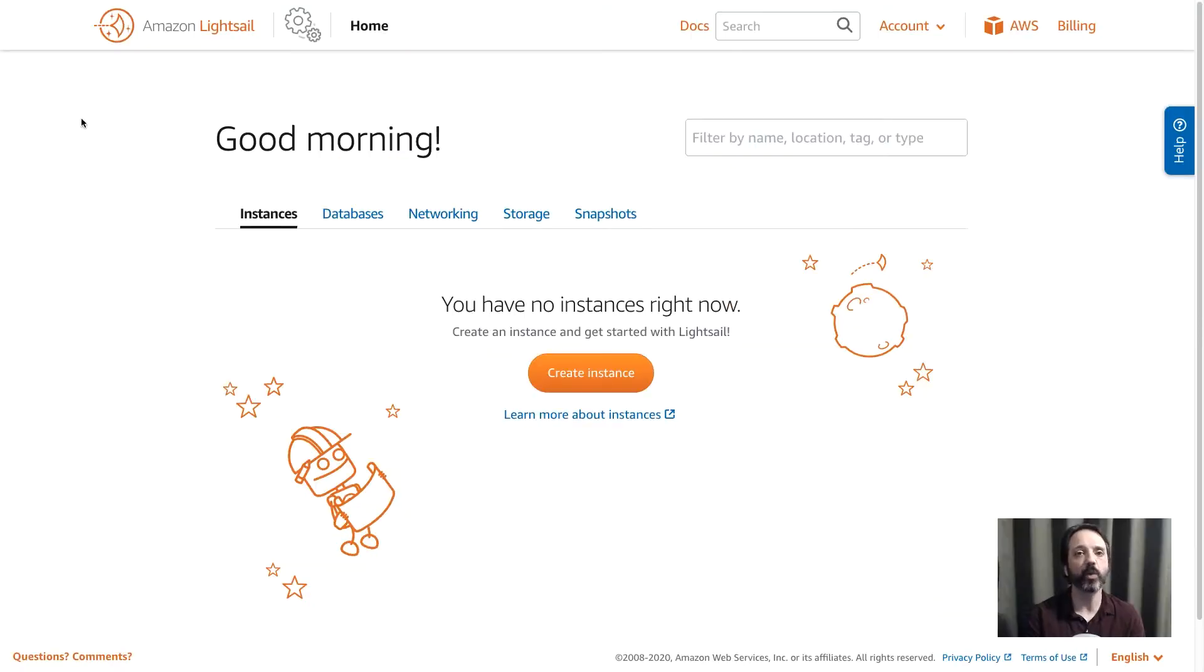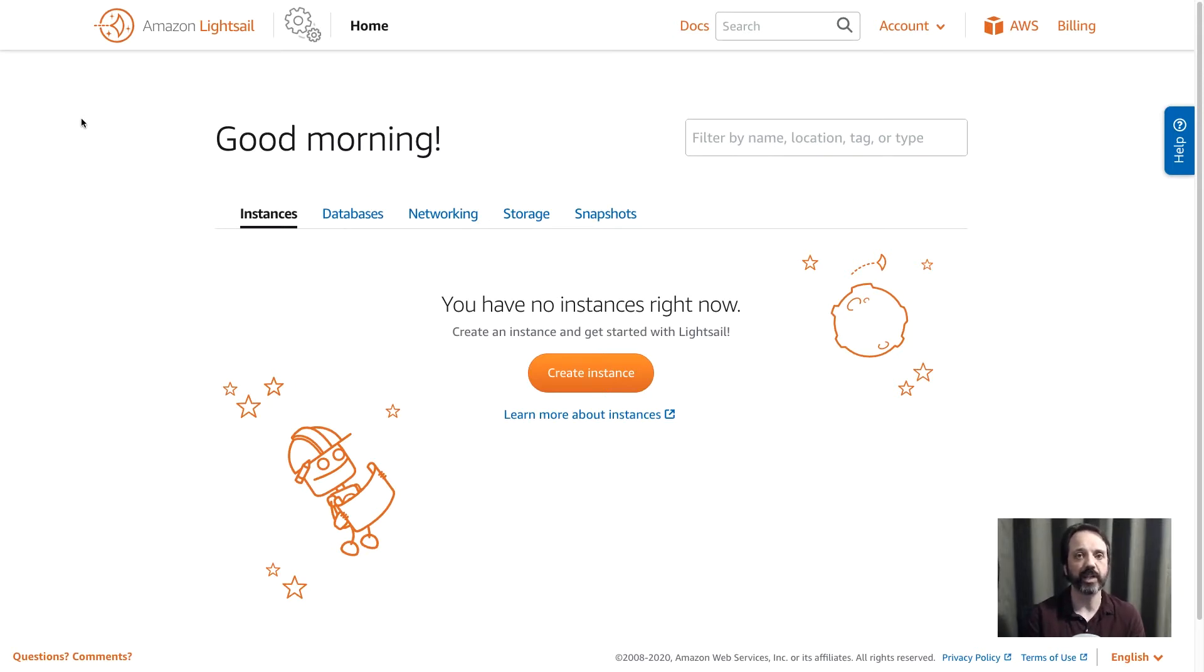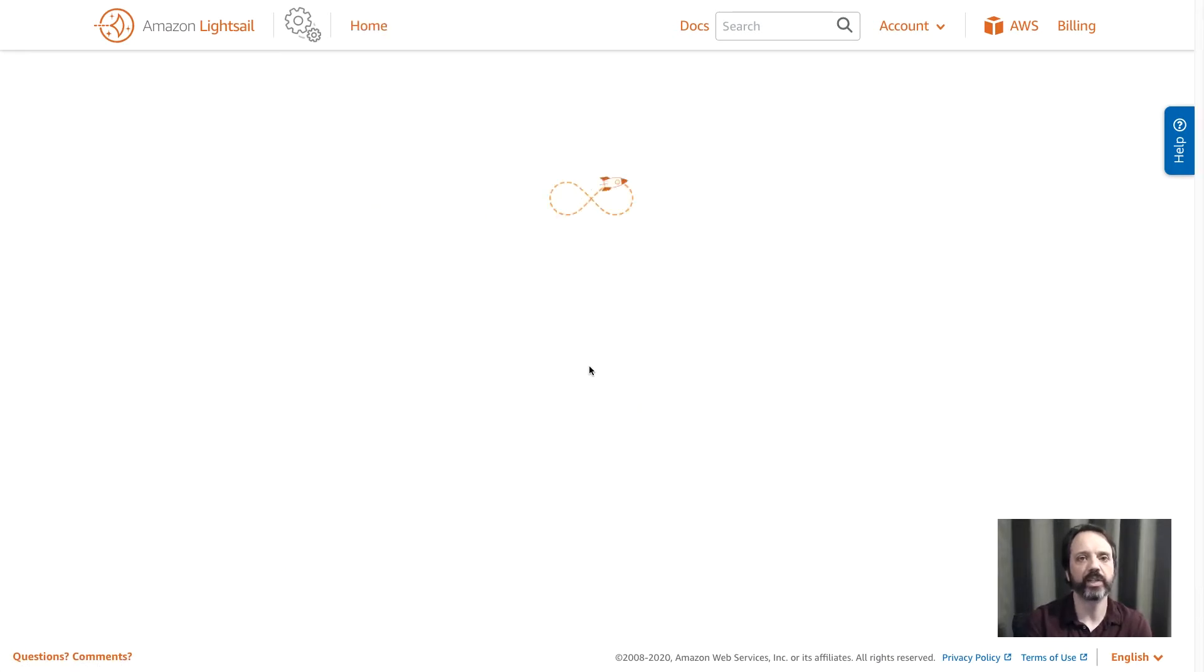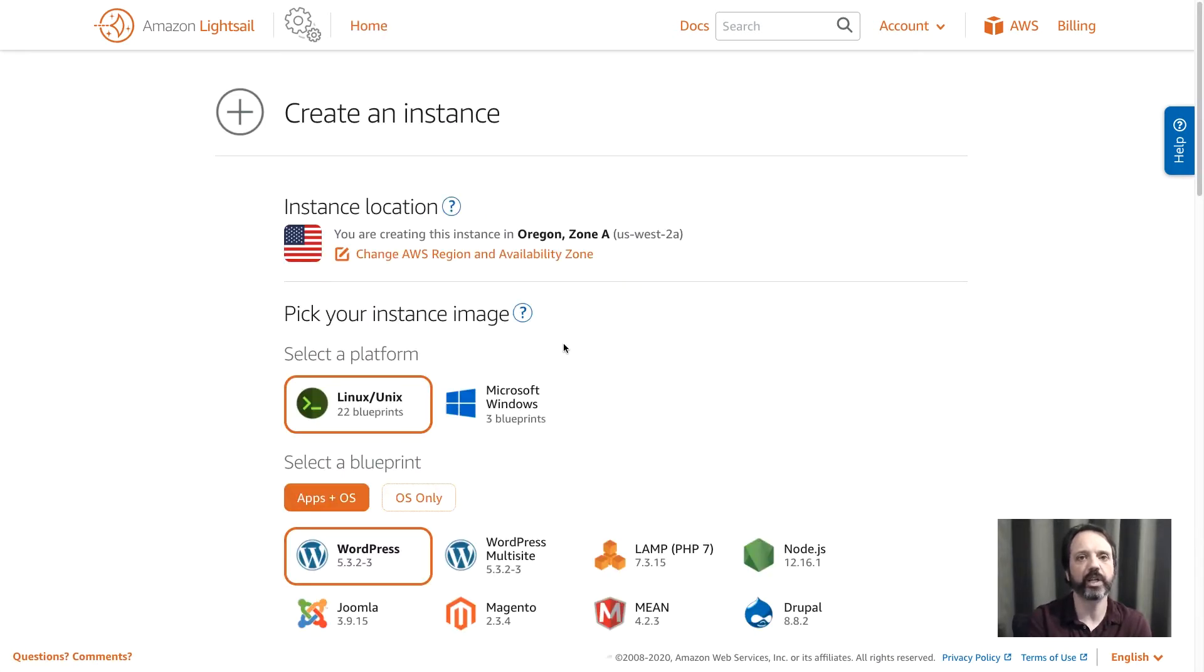Today in this video we're going to take a look at how you can deploy a Drupal instance onto Amazon LightSail. We're going to start here on the LightSail home page. I'm going to click create instance, and the first thing I'm going to do is choose where I want to run my instance.